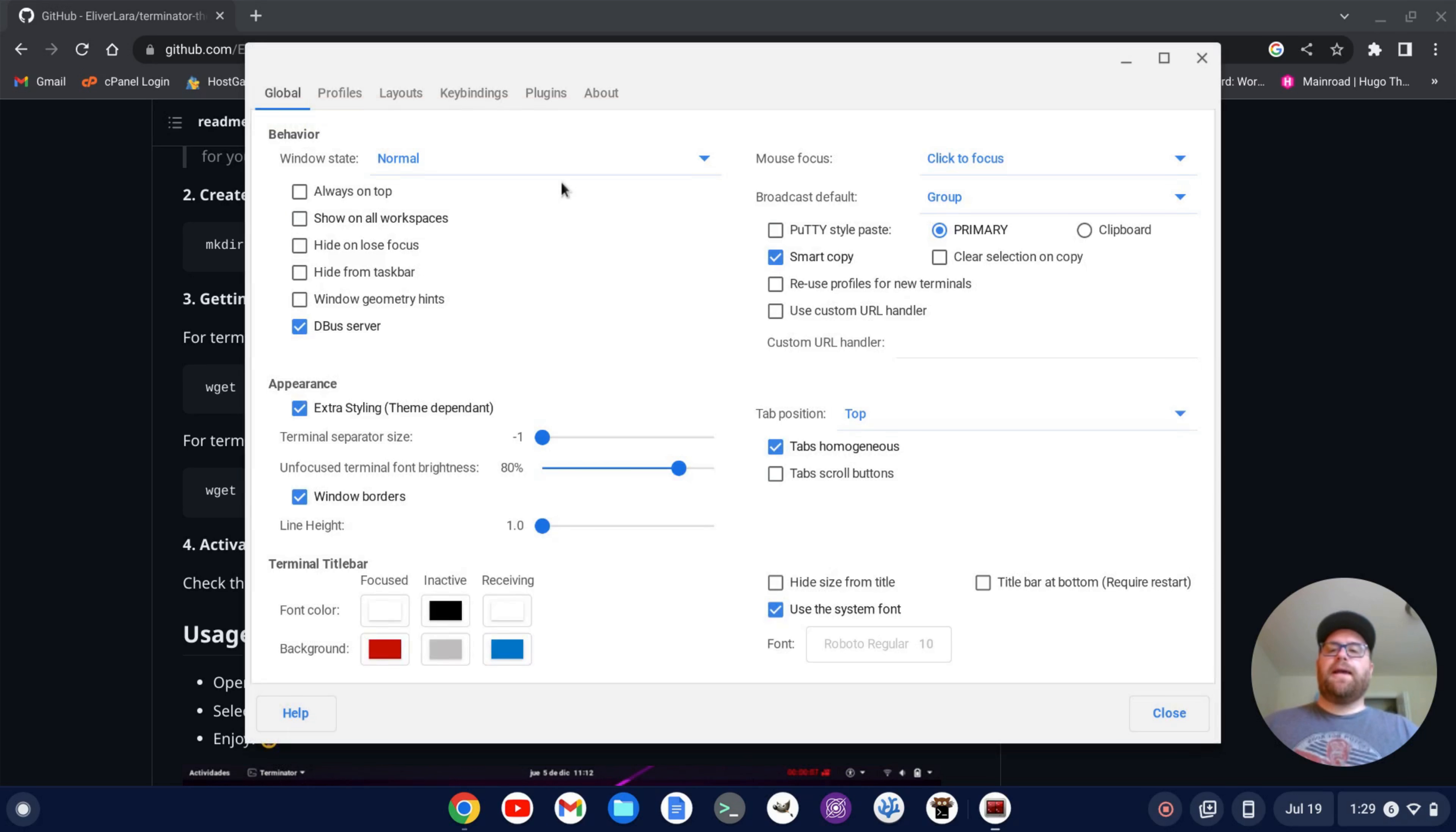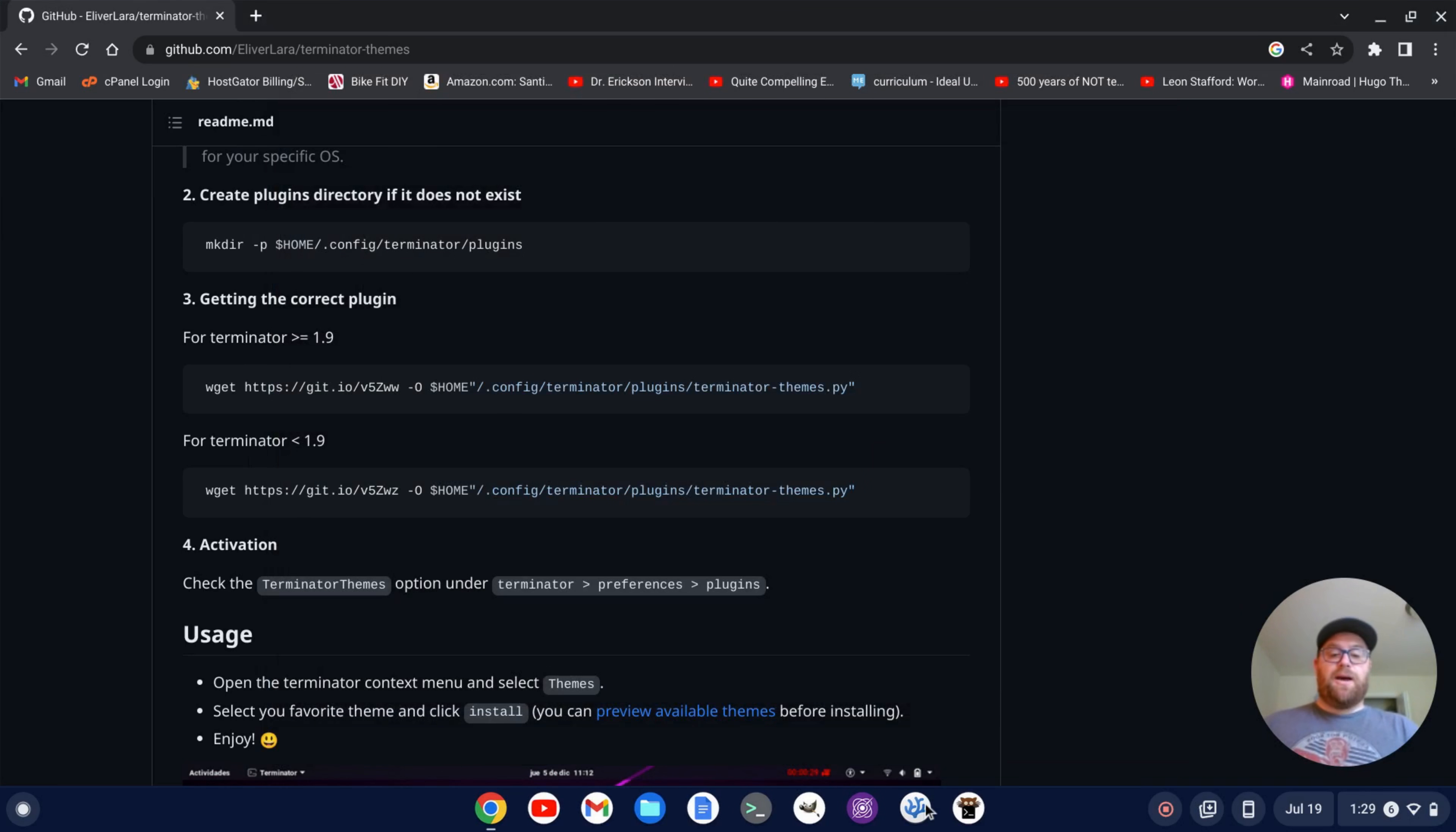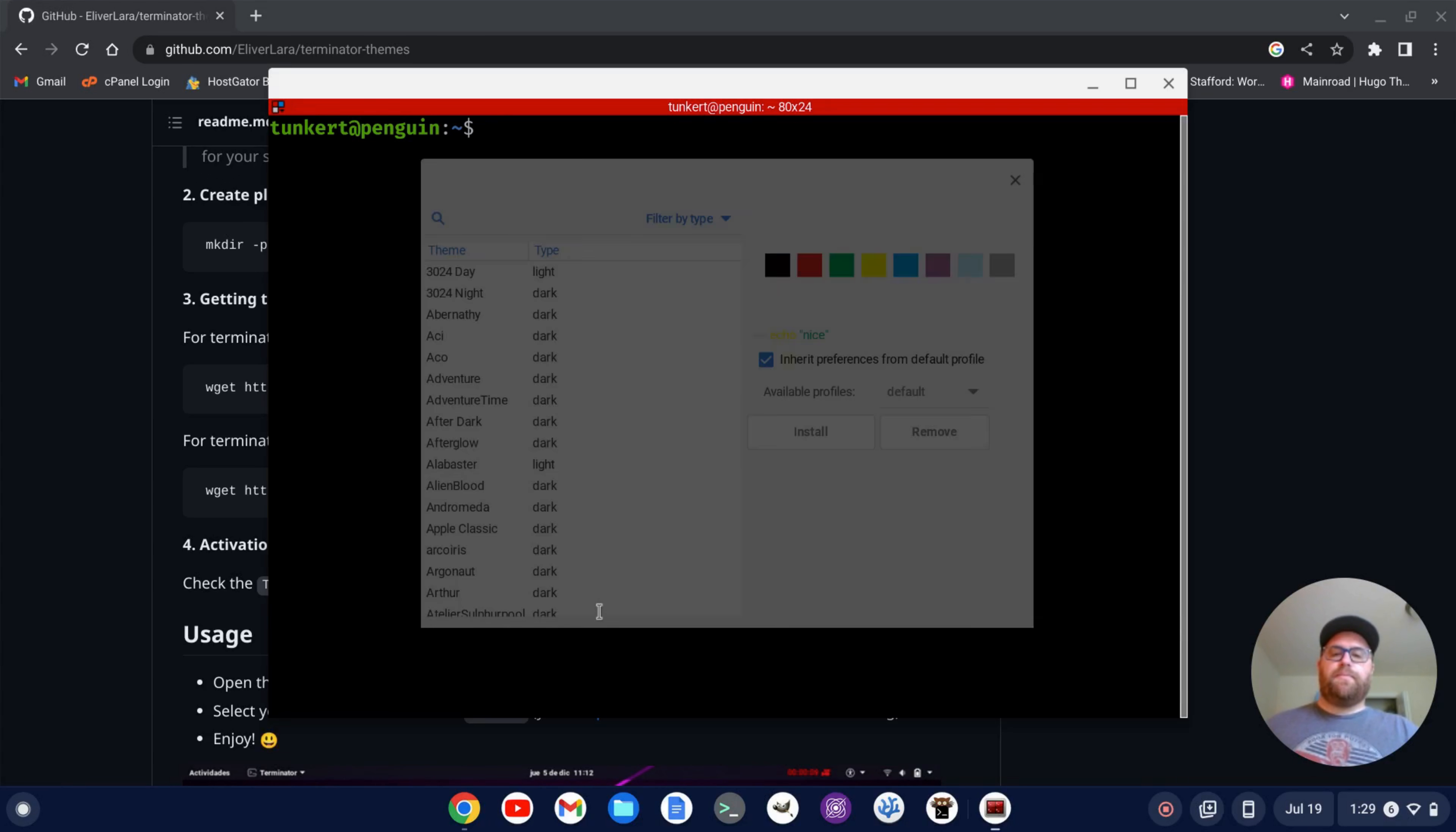Okay. And then I want to go here to plugins and I want to enable the Terminator themes. And I'm going to click close. I'll close this back out and restart again. And now I can right click. And now I see I have this themes tab when I right click on Terminator. So I'm going to click on themes.